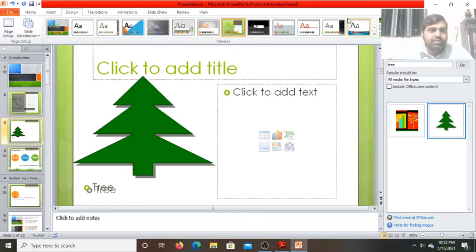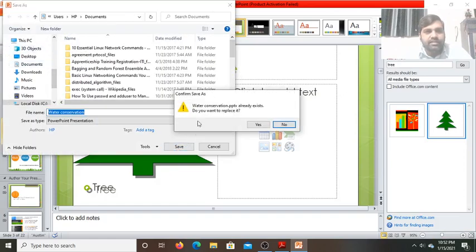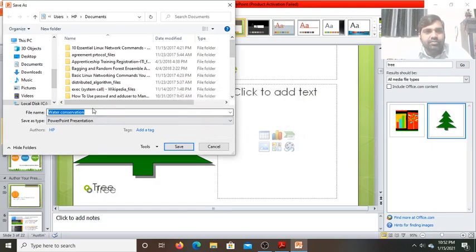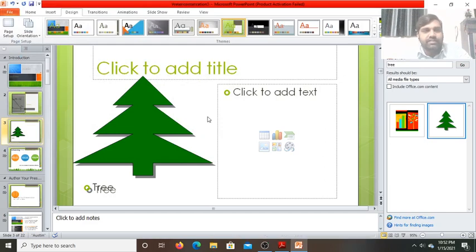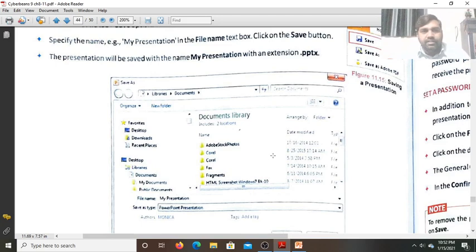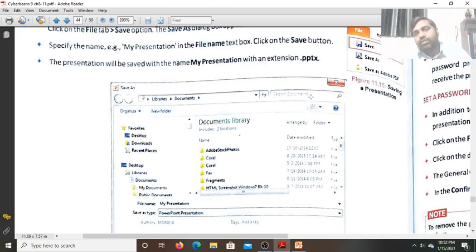If a file with the same name already exists, click No and write a different name — for example, Water Conservation 1 — since I have already prepared a Water Conservation file. Click Save. The presentation will be saved with the extension .pptx — dot pptx is the extension of the PowerPoint file.